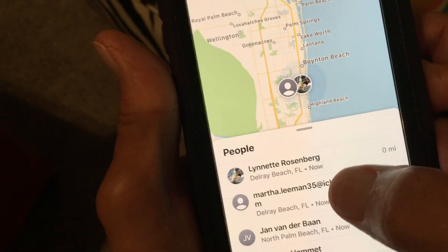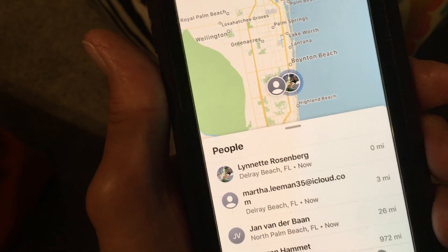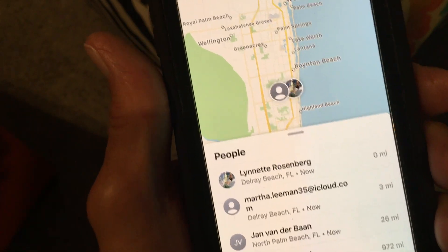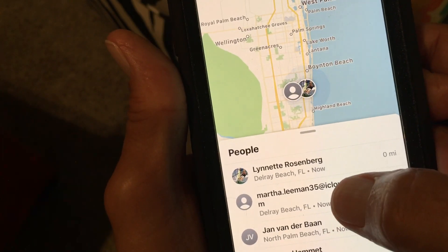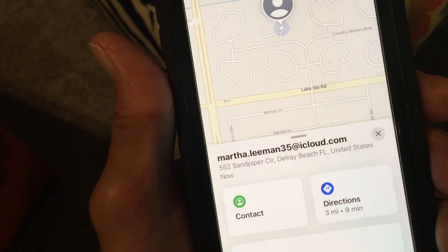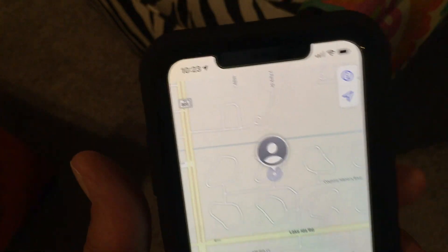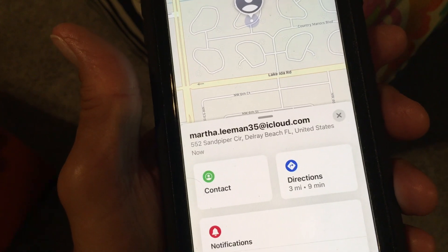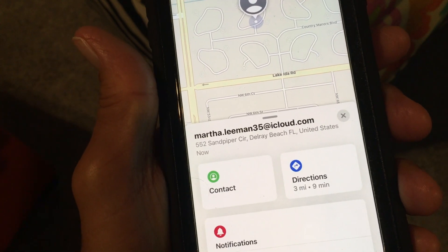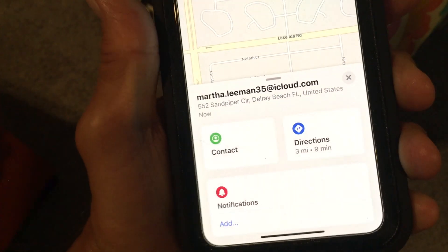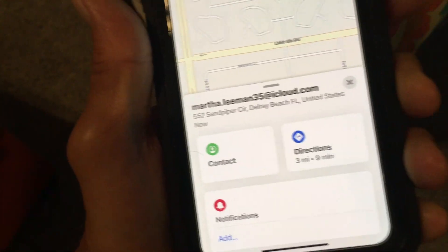Let's say my mom lost her phone and she's borrowing my phone to find hers. All we would do is click on that person in the Find My app, and it's going to show us where she's at — it gives you the address, the city, and the state.